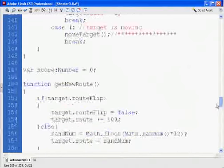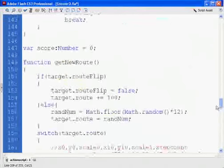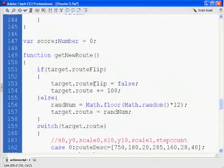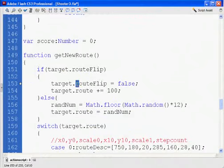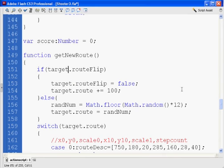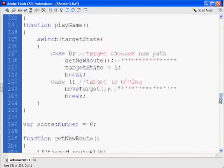Up here, there was a problem. It's target.routeflip with a lowercase r. Target.route, I had to check all of these. I had a couple things wrong in here. Routeflip, make sure that it had dots in there. It was missing a dot. It was missing a period here in one of those places. And that caused problems.